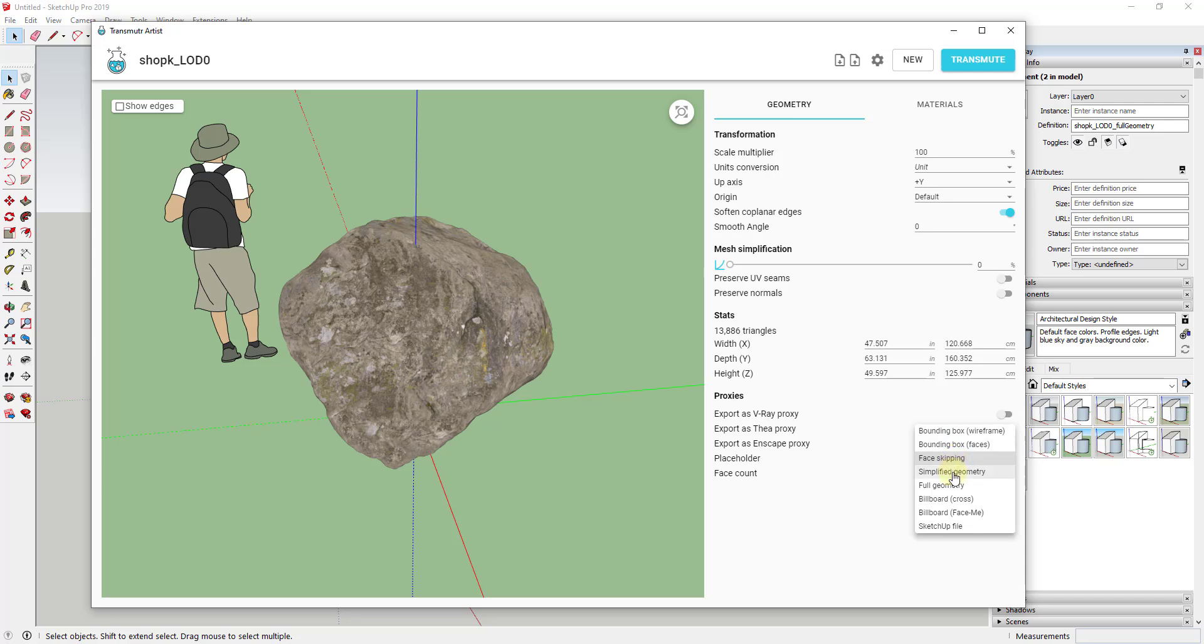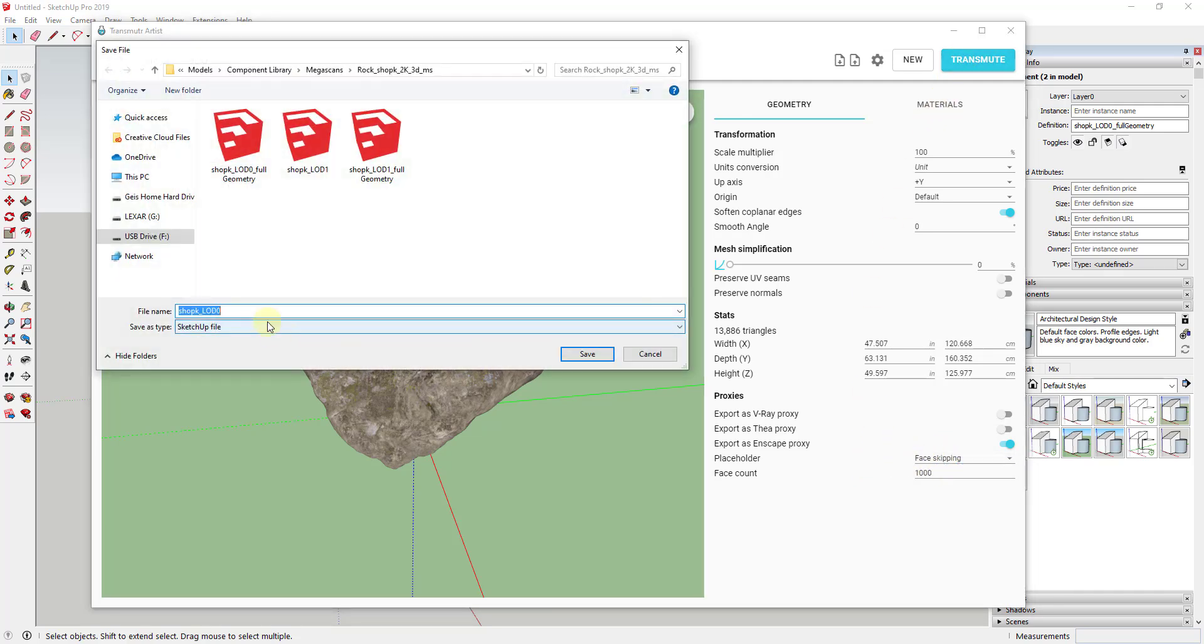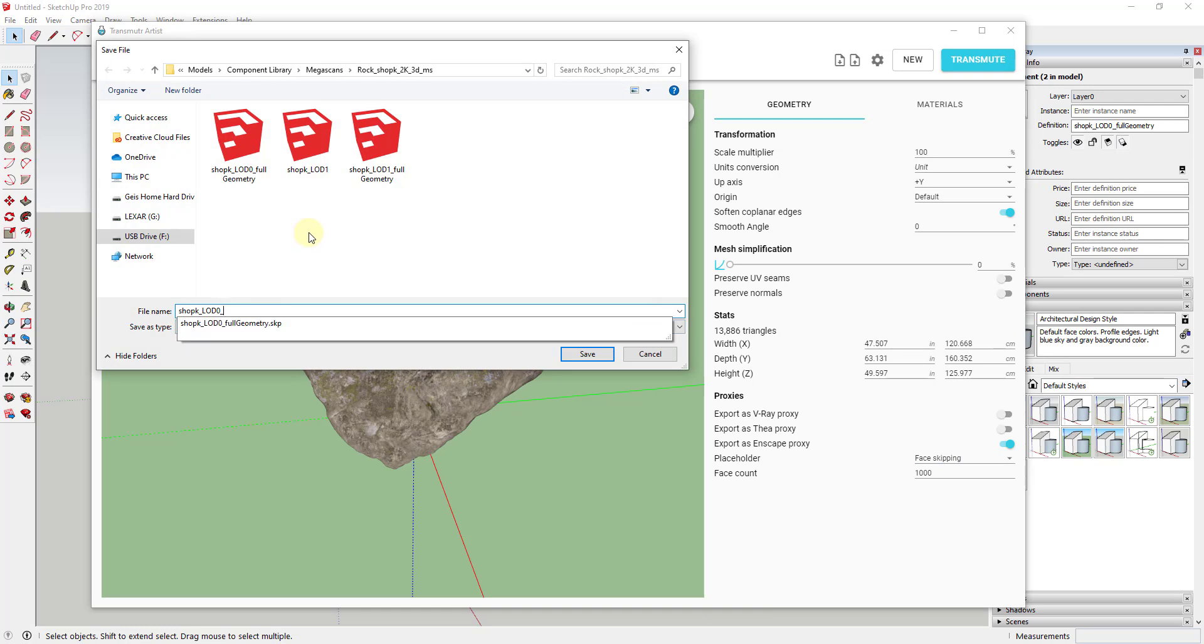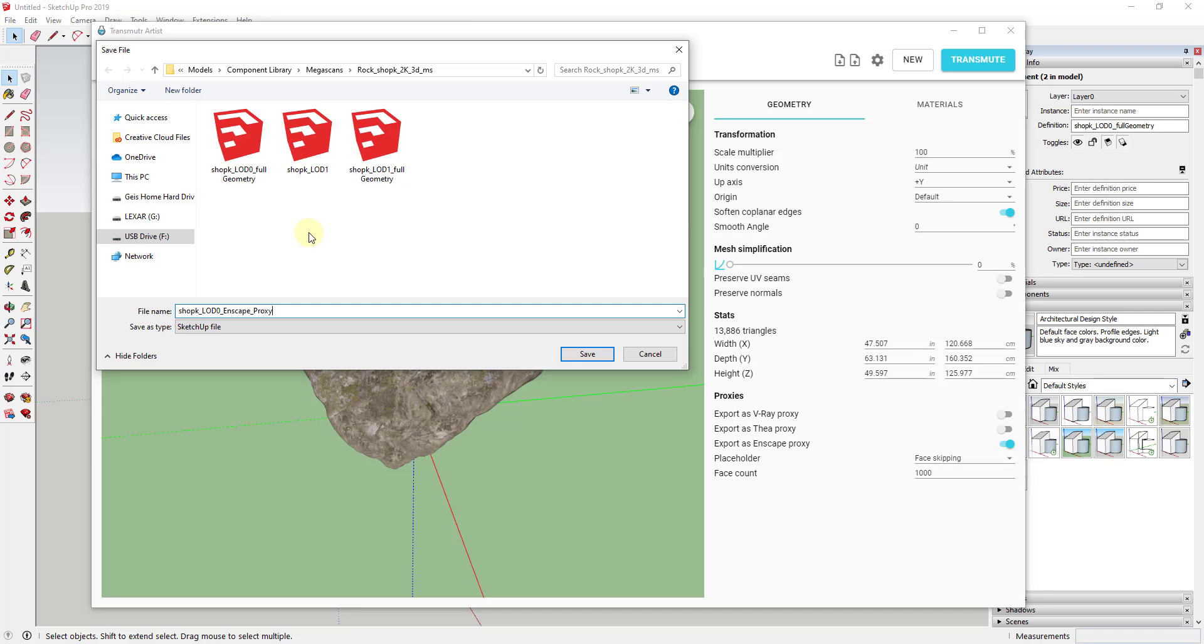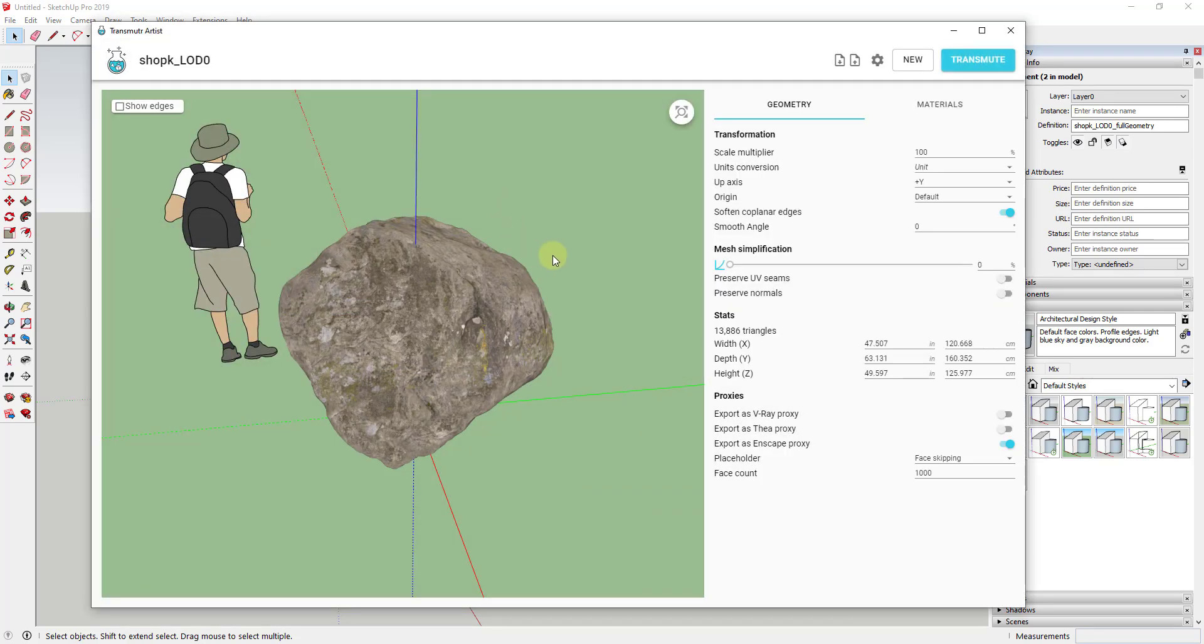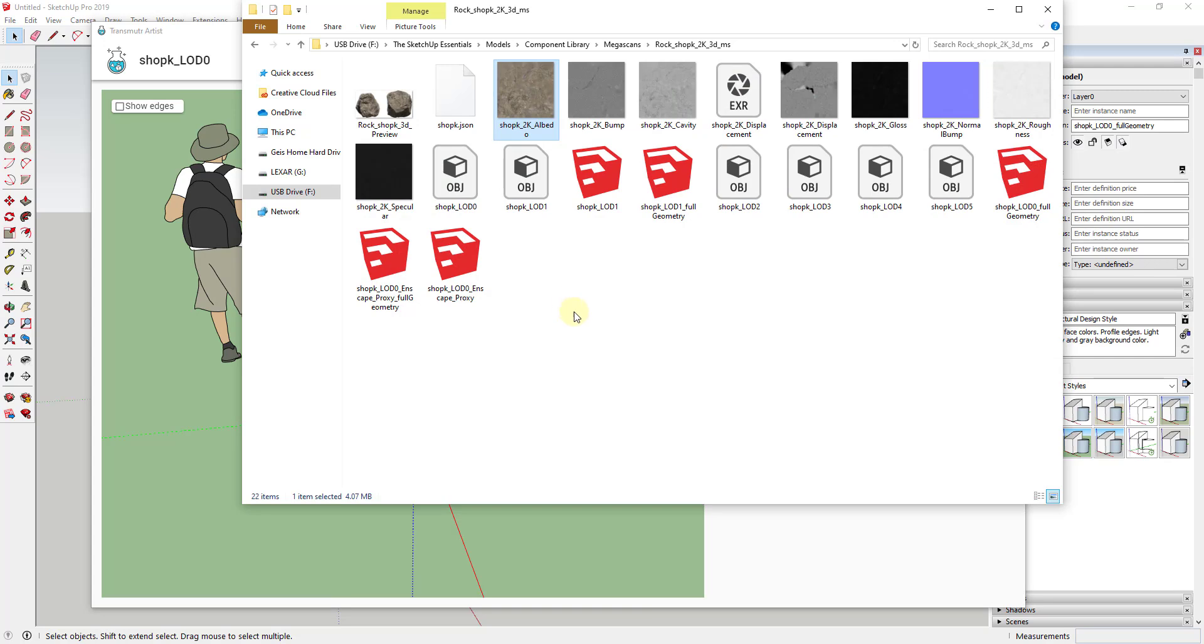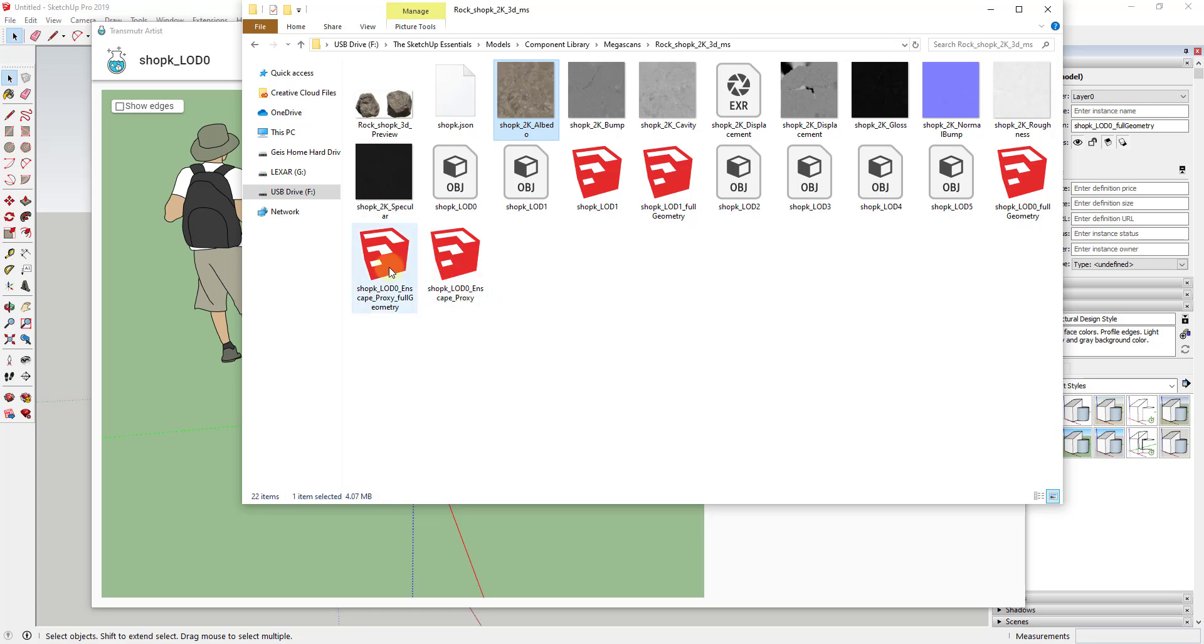And the full geometry will get loaded in when you run your rendering program. So I'm currently using Enscape. So let's go ahead and export this as an Enscape proxy. And you can set the kind of proxy this creates. So you can set it where it just creates a box or a very simple geometry version, lots of different things. I'm going to go ahead and leave it as face skipping for right now. And then I'm going to go ahead and click the transmute button again. And we're going to save this with an underscore Enscape proxy label.